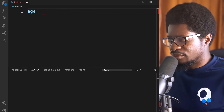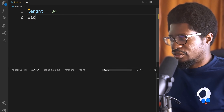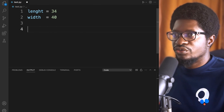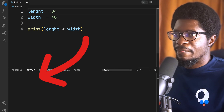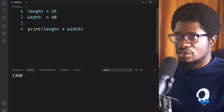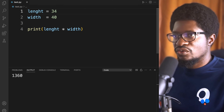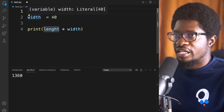Let's take a look at an example of numbers. We can have a variable length equal to 34, and width equal to 40 — these are examples of integers. You can print your results and it's pretty straightforward. For floats, any value with a decimal is a float, so we can convert length to float.